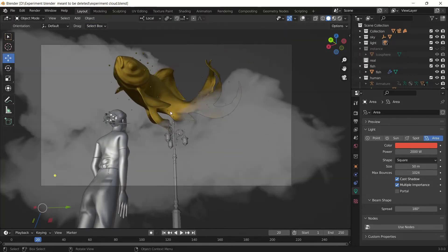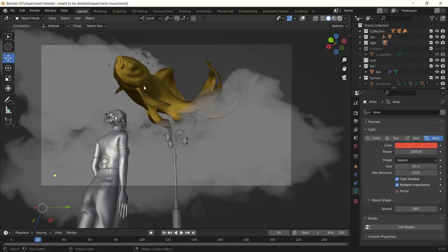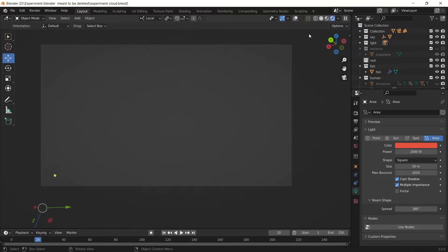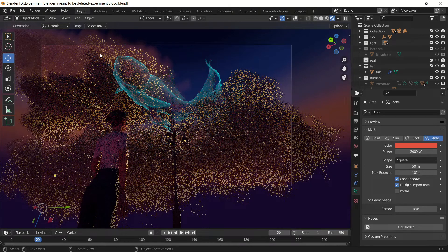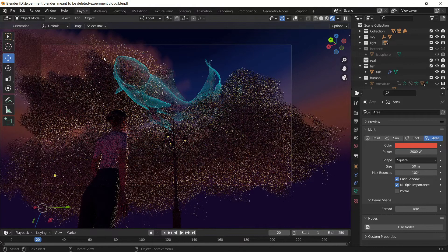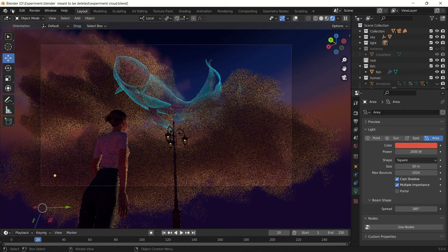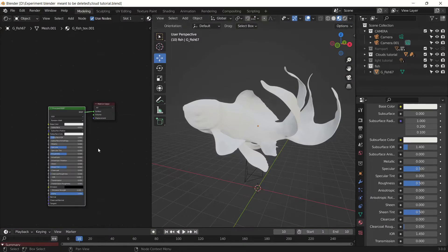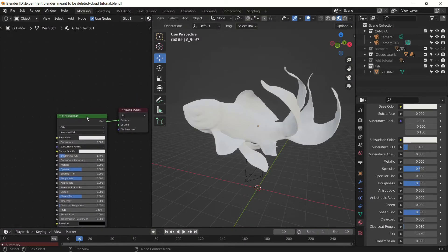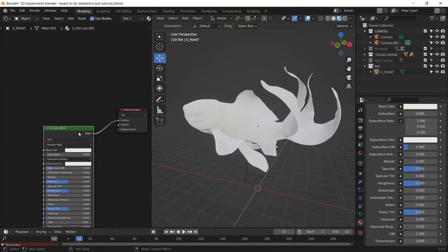This is the blend file of it, and this is the effect we are going for — as you can see this looks like a bit of a ghost effect. So let's get started. The most important node that we are going to use in it is Layer Weight.